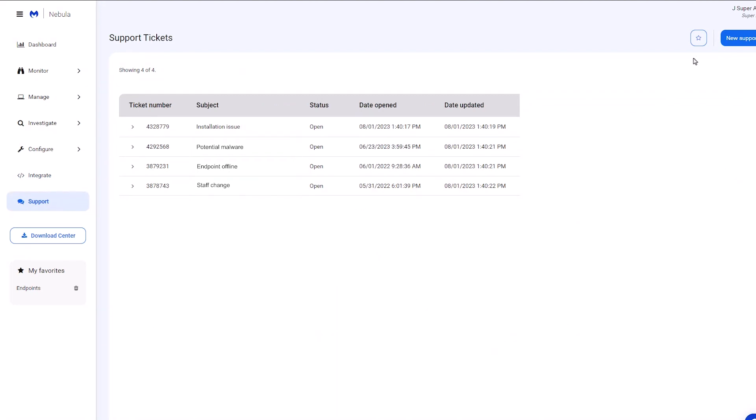If you want quick access to any of the individual pages, click the star icon to add them to your favorites.